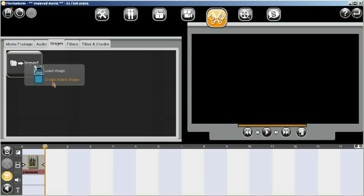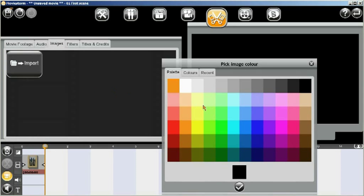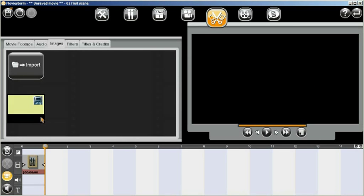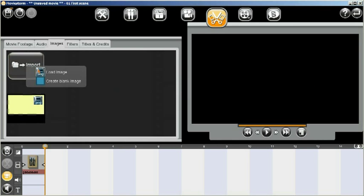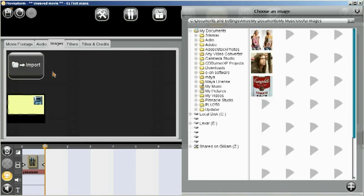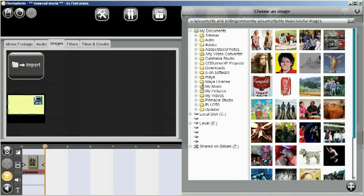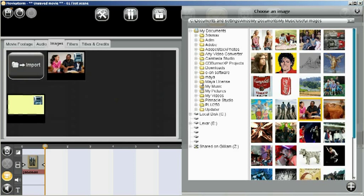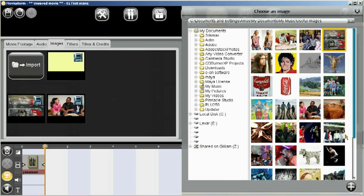Firstly, if we create a blank image here, you can see that we can create an image with any color background. And by choosing the Load Image button, we can then add images to our bin, like so. And we can build up a selection of images.